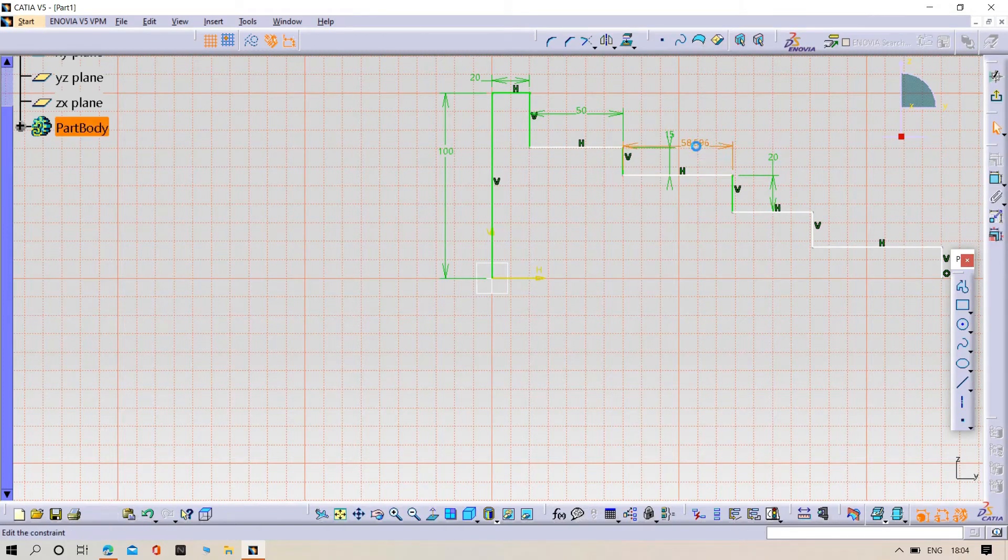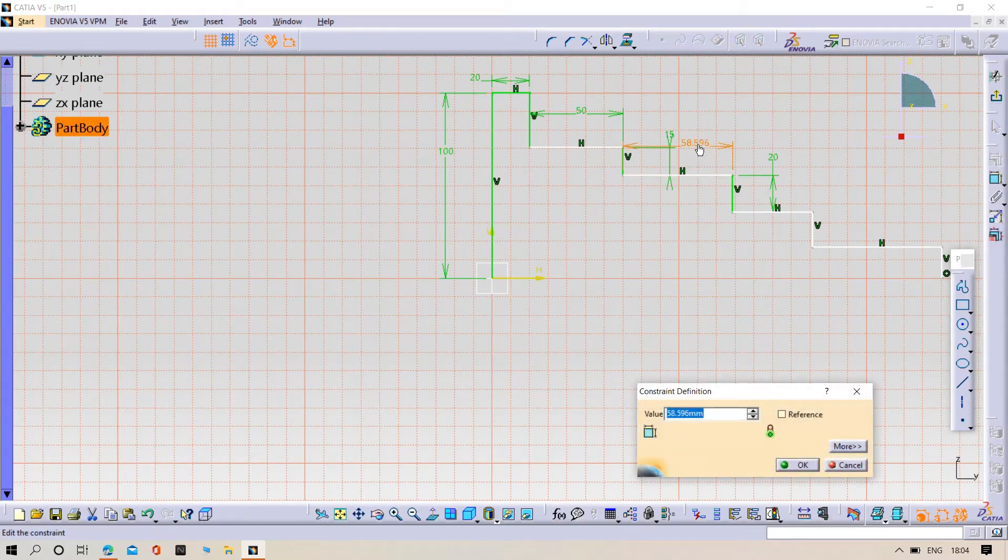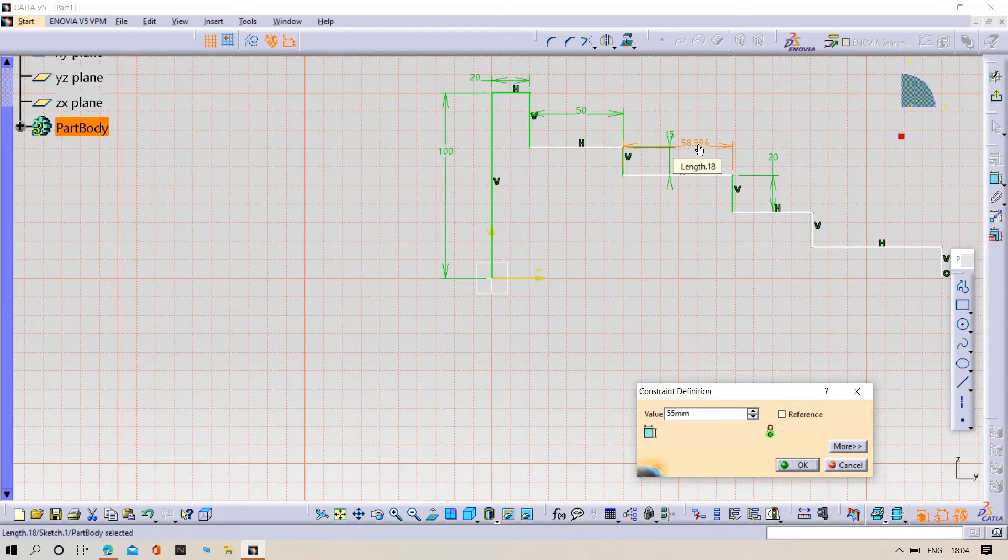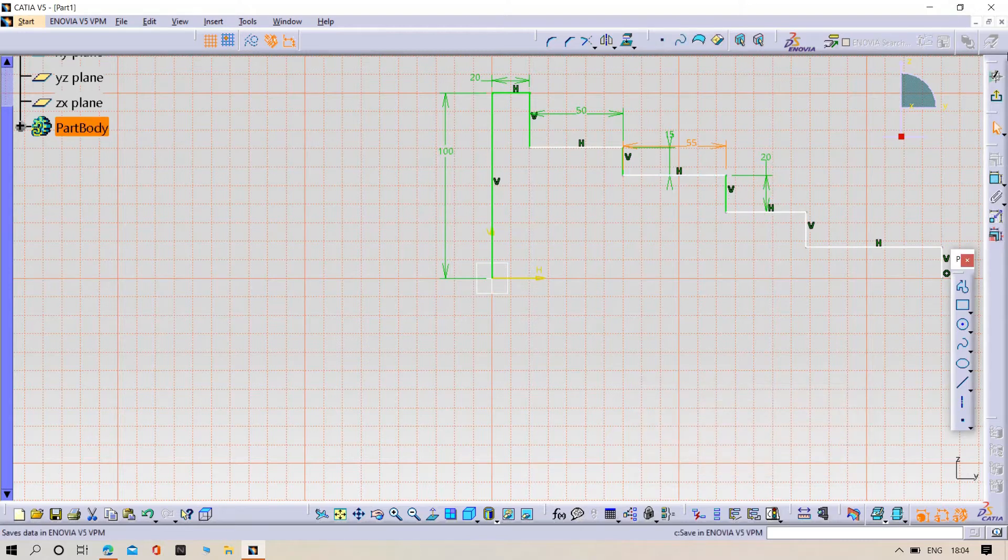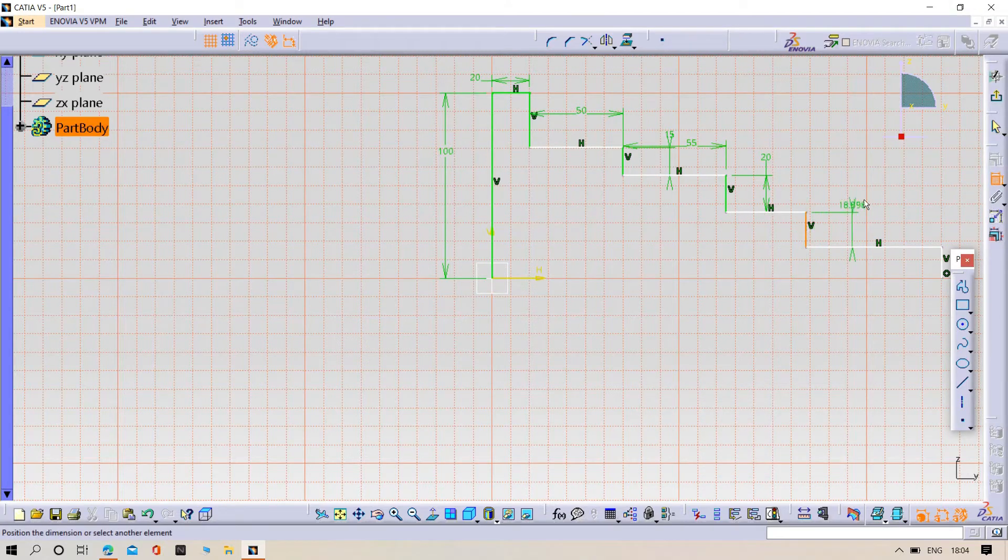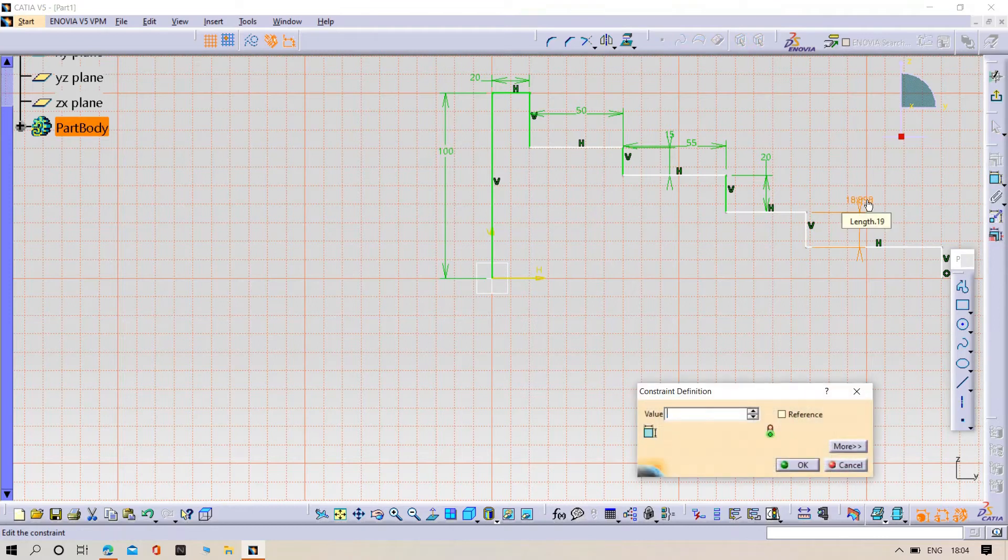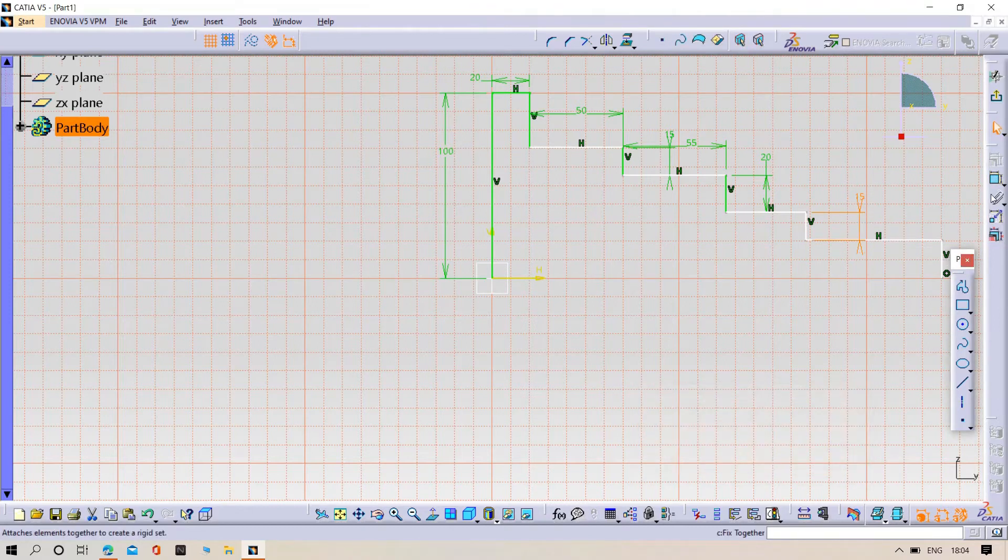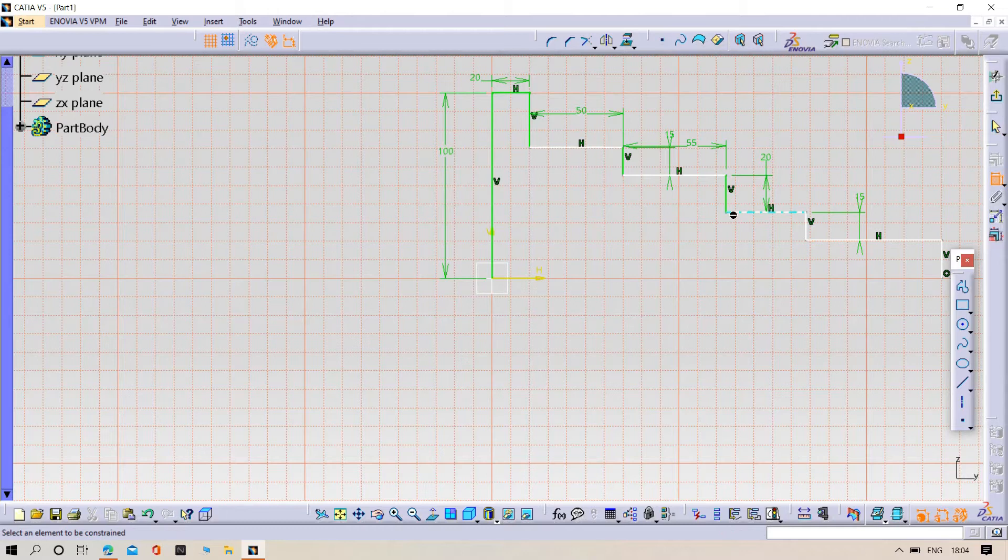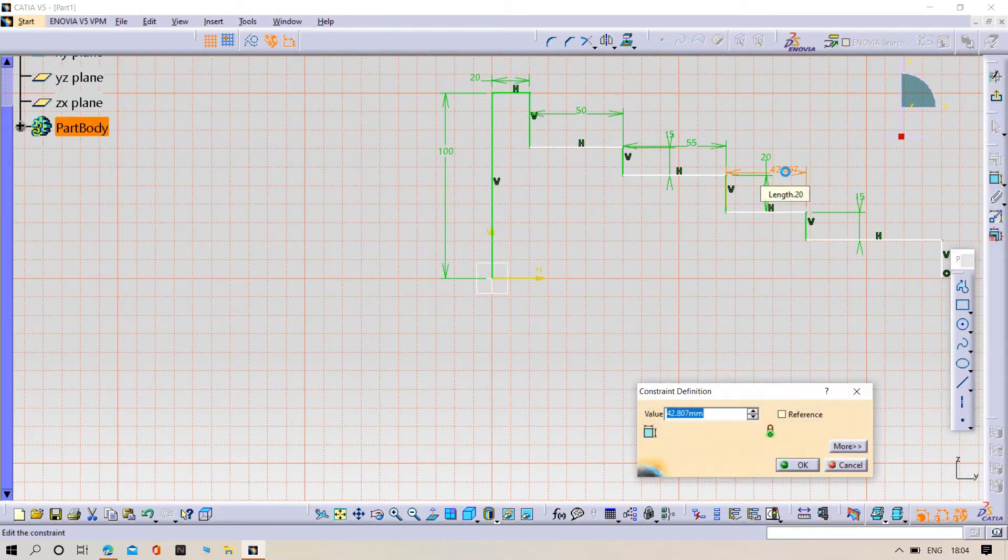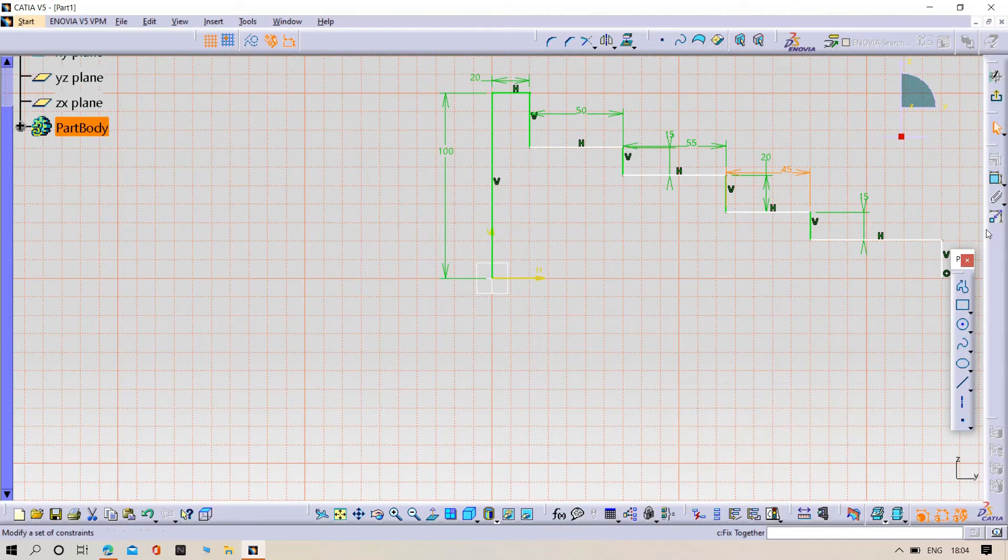This length should be 55. Make this one 50. This should be 45. This one has 70.